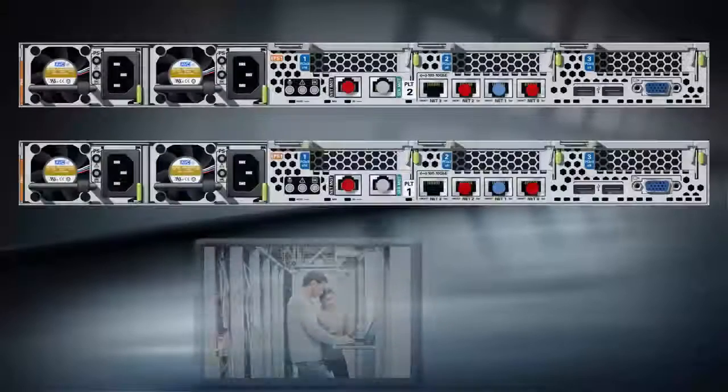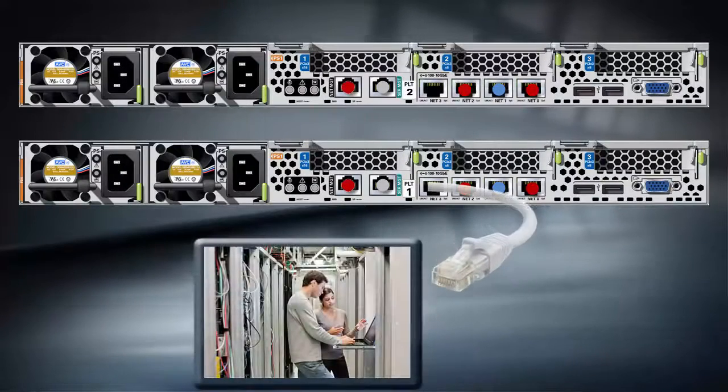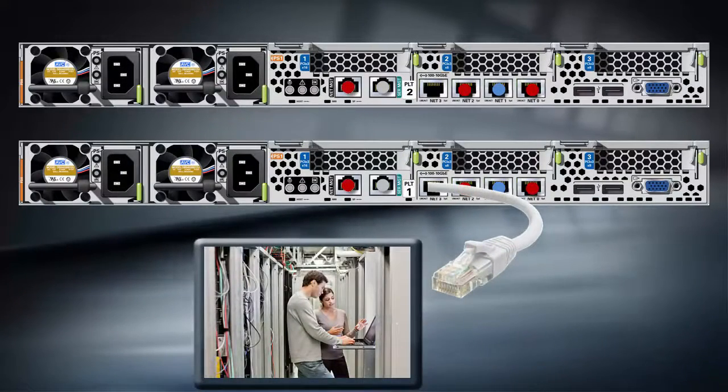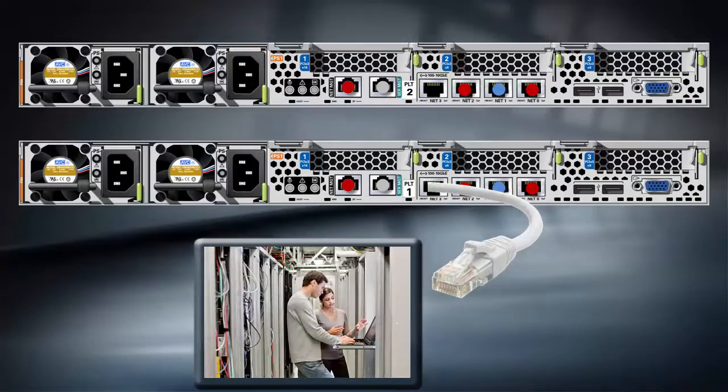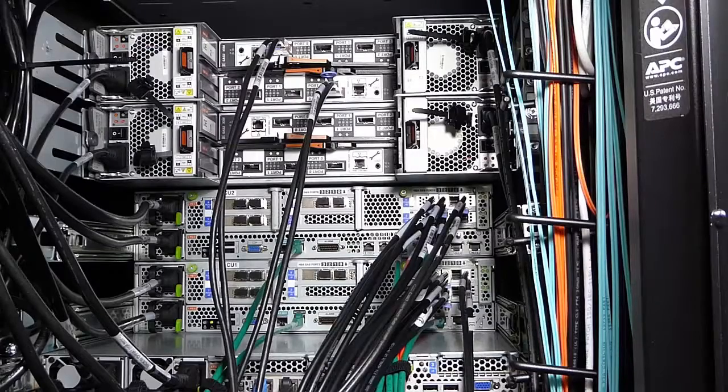Connect the other end of the Ethernet cable to the Ethernet port on your laptop. You're now ready to power on the system.